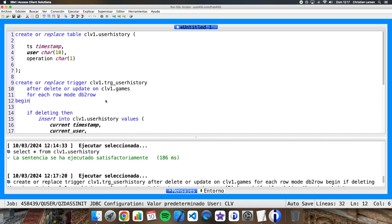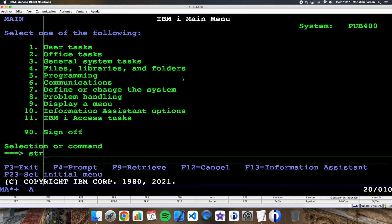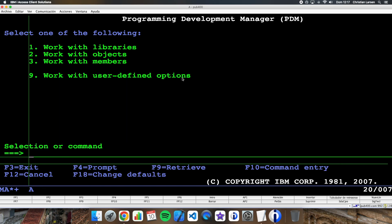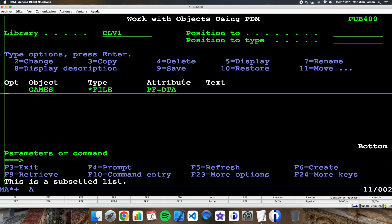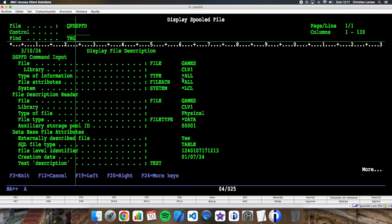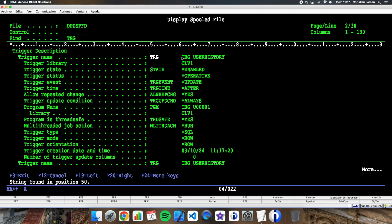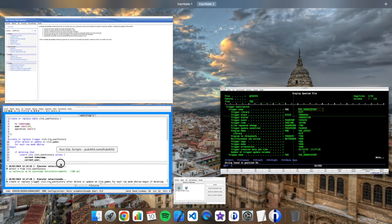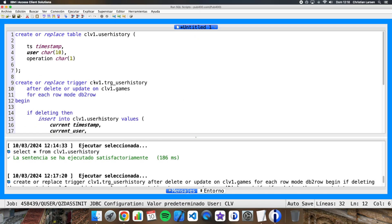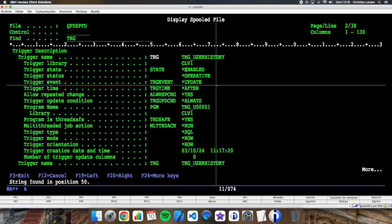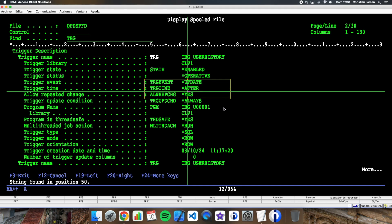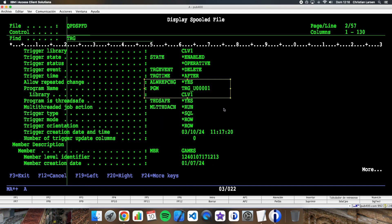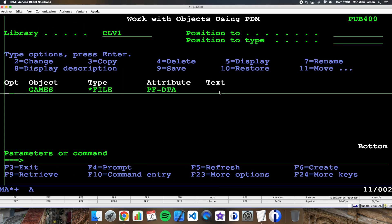So if we want to see it, we can go to the green screen and see games with the option number 5, and we can look for the triggers. And you can see we have the trigger user_history, that is this one that I have created. That is enabled. And it is going to be run after update and also it is going to be run after delete.